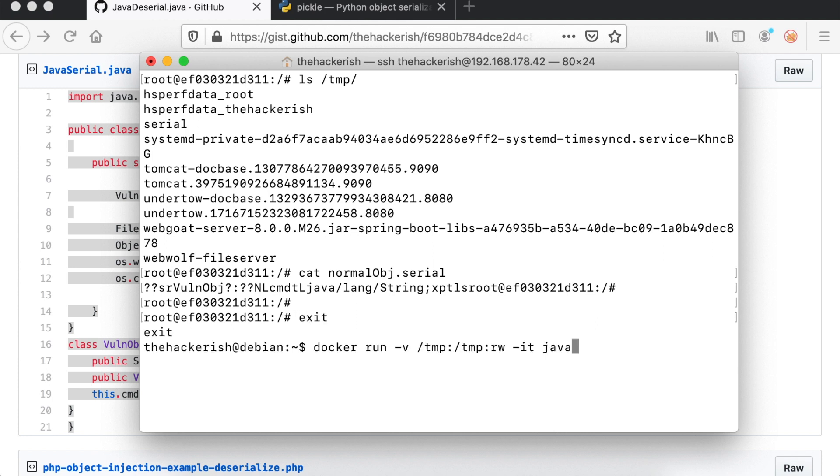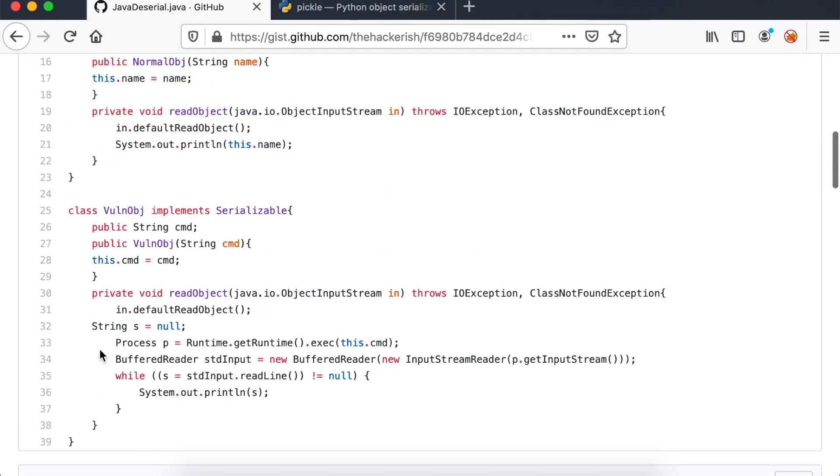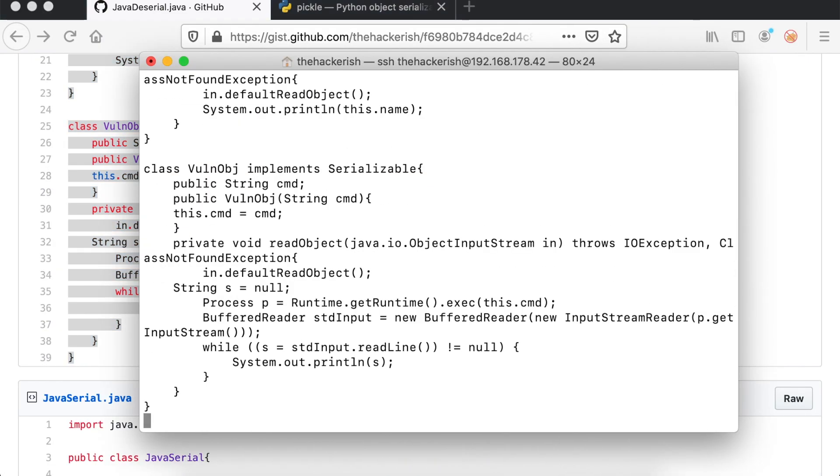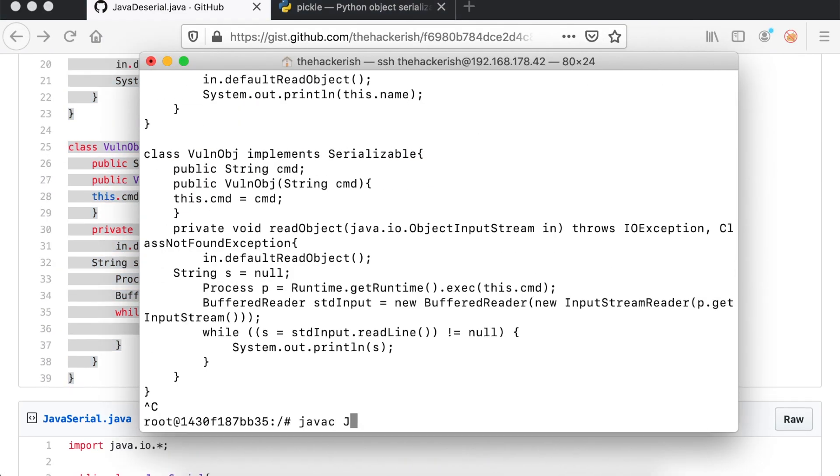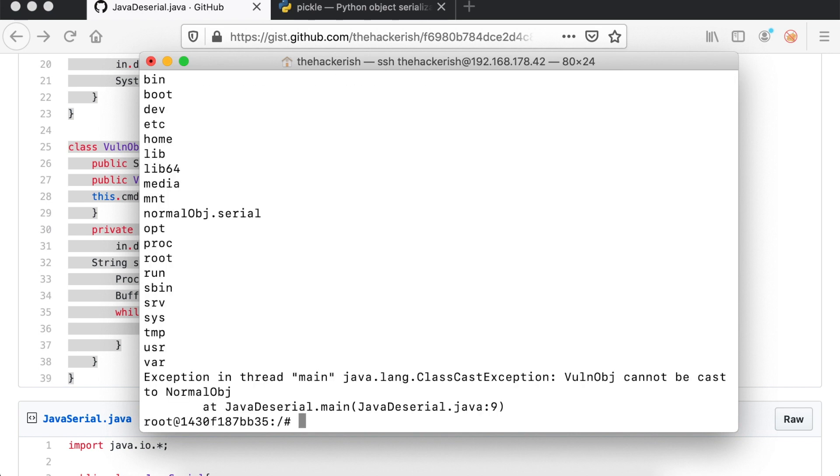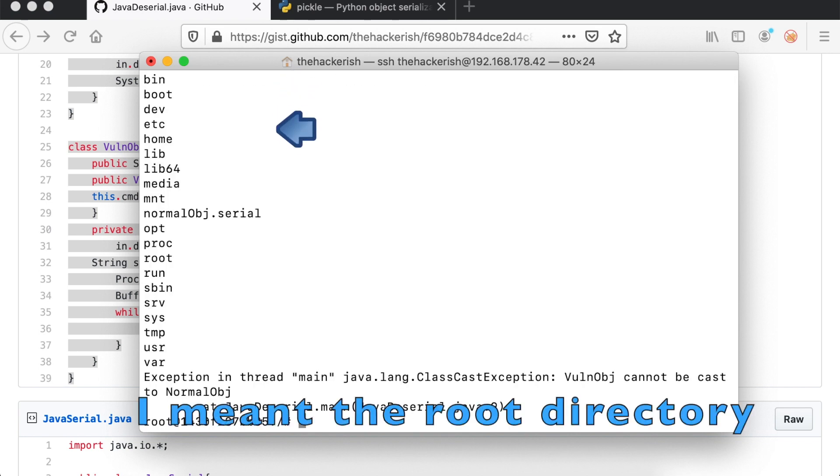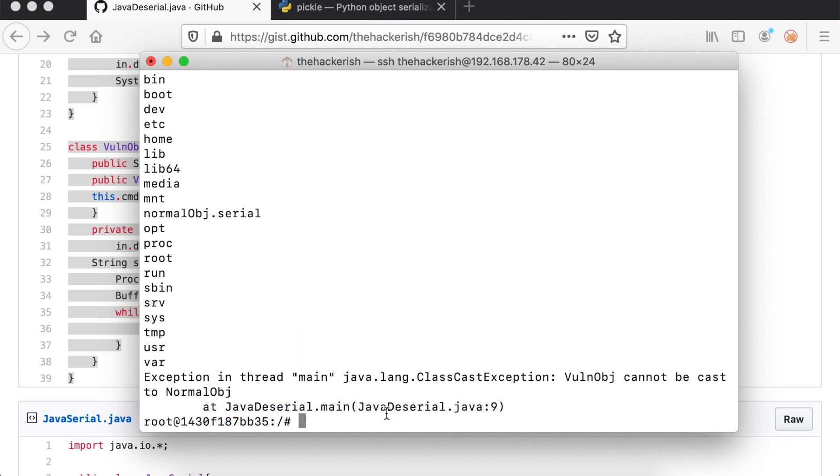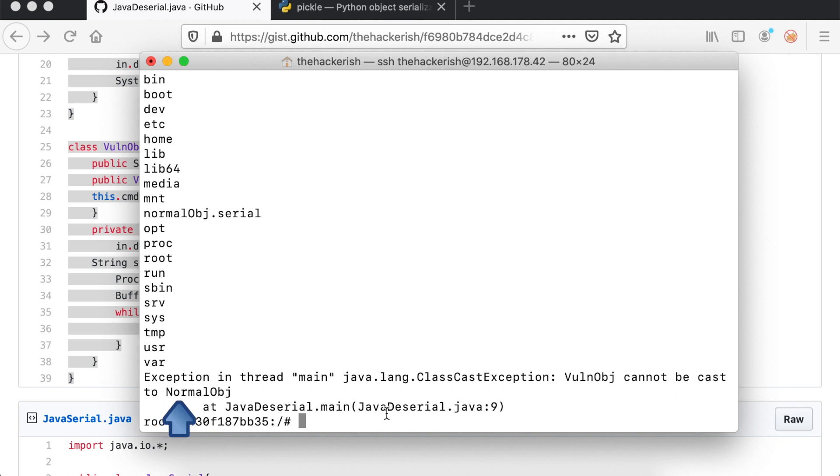And now we have a file in our host's temp directory. We will spin the victim's Docker container, download the javaserialized.java file, and as we did before, we will compile it and execute it. Notice how we get the directory listing of the /temp directory, meaning that the command ls has been executed even if the application didn't explicitly use the vulnobj in the code at all. If you find it difficult to understand the code, don't worry. There are only two things to remember from this example.